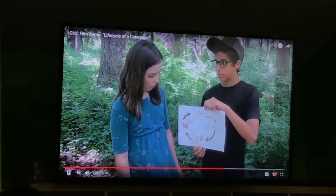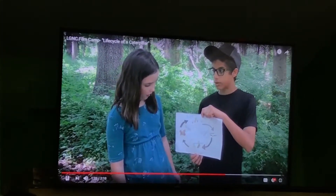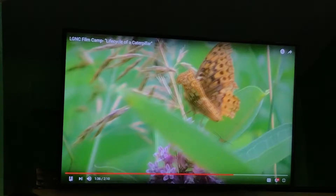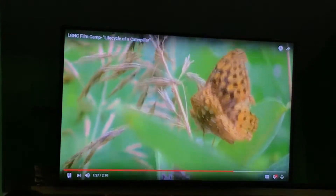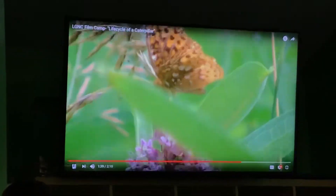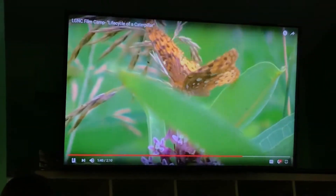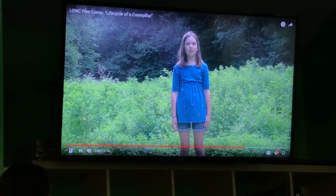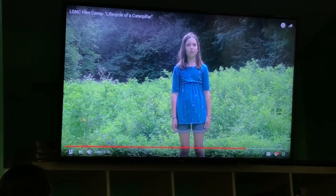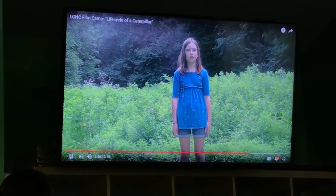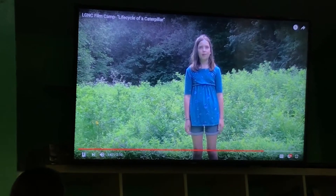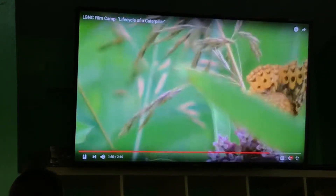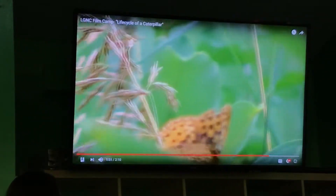Finally, the adult stage of the life cycle of a caterpillar is the butterfly. Adult butterflies may be pretty and delicate, but don't underestimate them — they are very fast. The adult stage is the most important stage because adult butterflies lay eggs, which makes the cycle continue.